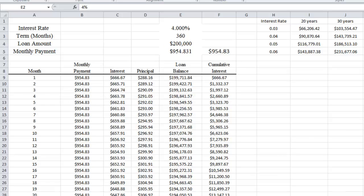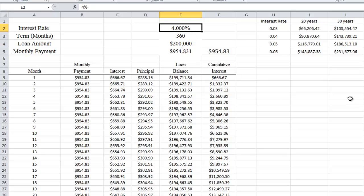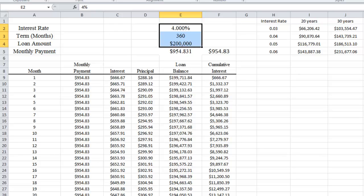This video will show you how to use Excel to calculate mortgage payments. For this example, we're going to assume that we are buying a home that costs $200,000. The interest rate is 4% — that's an annual interest rate. We're going to assume we're taking out that money for 30 years, so this will be a 30-year loan. The number of months is going to be 360, and that information is placed here in our spreadsheet.